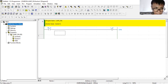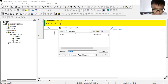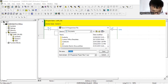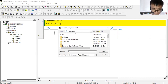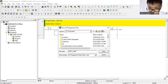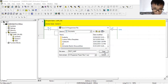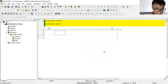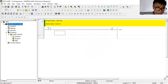Let me save this program. I'll name it 'test'. Make sure you know where it is being saved so you know where to look for it. It is being saved in My Documents. Click Save.